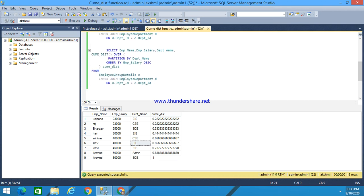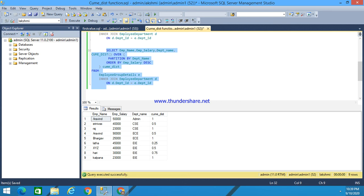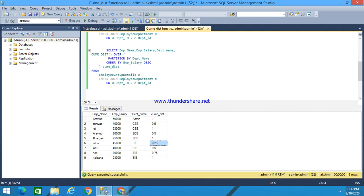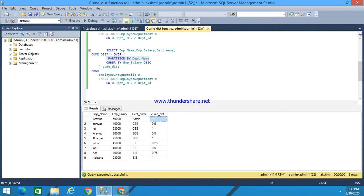In this second example, I have added a PARTITION BY department name clause. When executed, the calculation is done within each department partition. For a department with 4 rows, the first row gets 1/4 = 0.25, the second row gets 2/4 = 0.5, and so on. If a partition has only 1 row, the cumulative distribution value is 1. For a partition with 2 rows, values are 0.5 and 1.